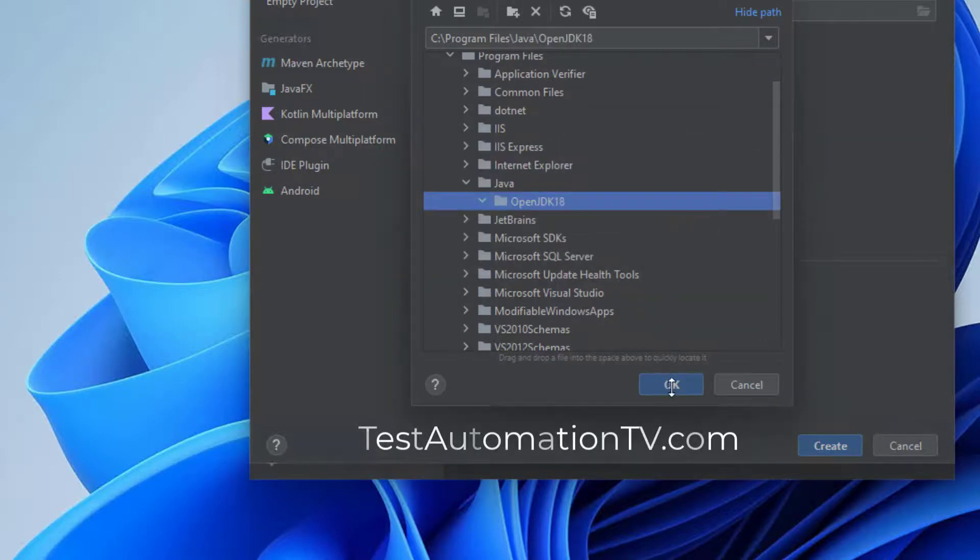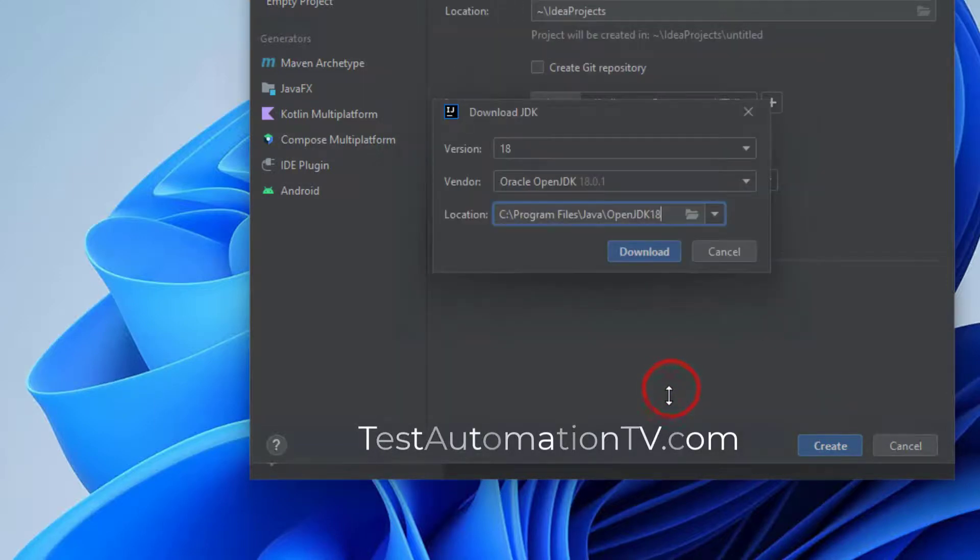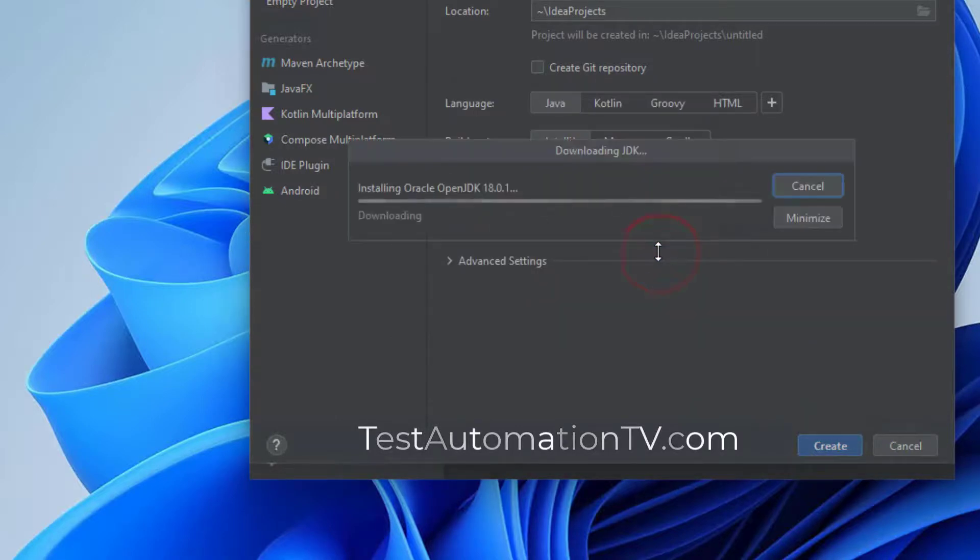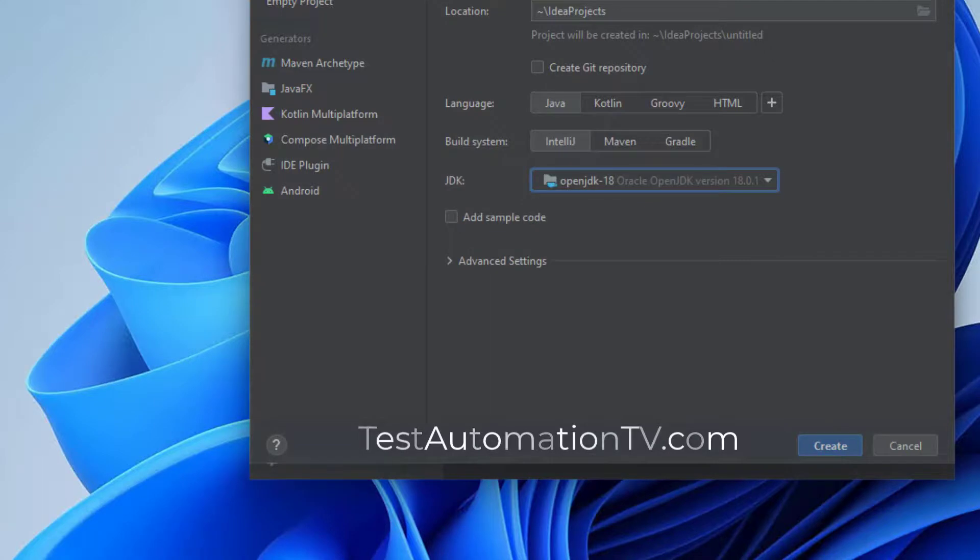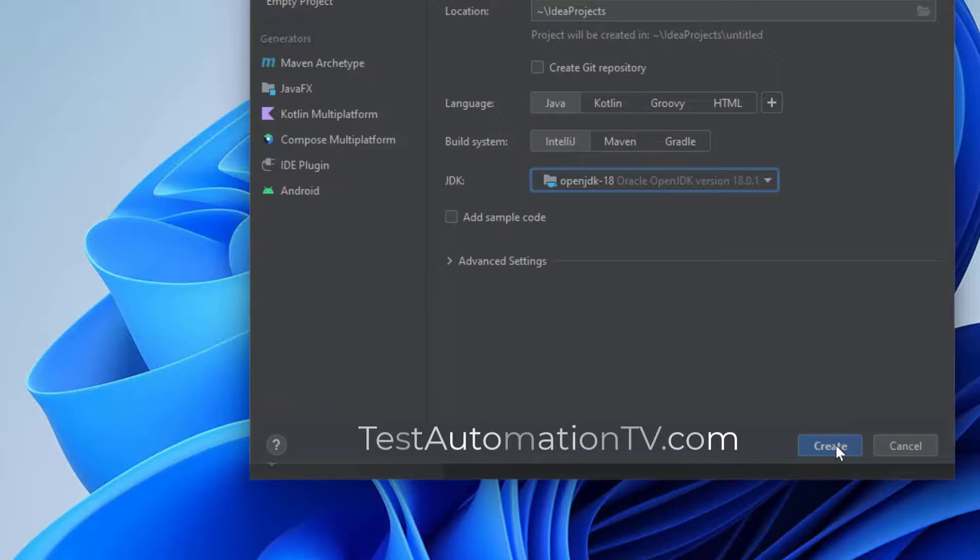And I will click okay now, and then I will click download. So the download is going to take a few minutes. So now the OpenJDK has been installed and we can simply click create on the project.